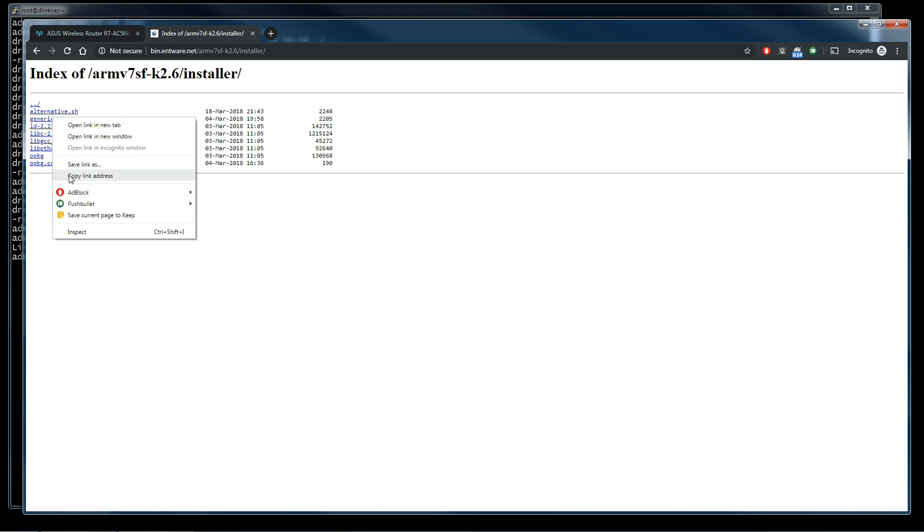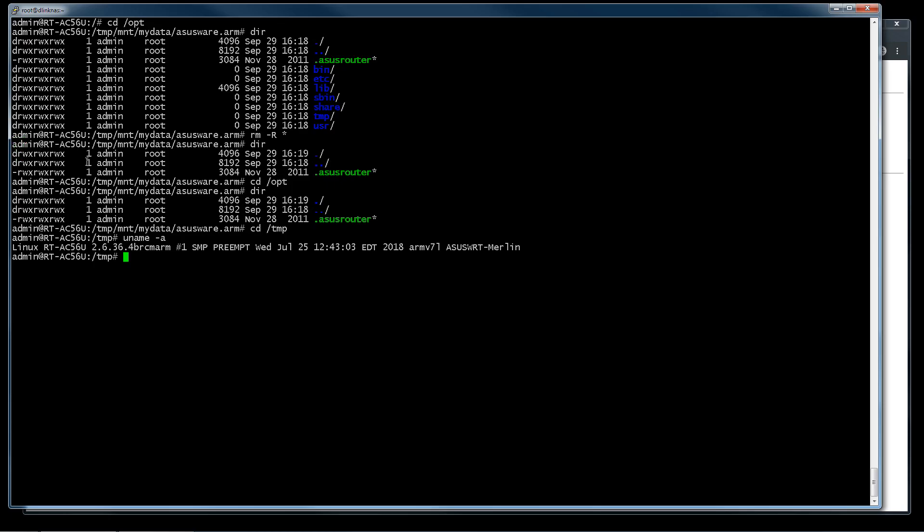The file we have to download is this generic.sh. This is a script file. We copy and paste, and we go back to the terminal. And then we use wget with the address of the script. We download it.